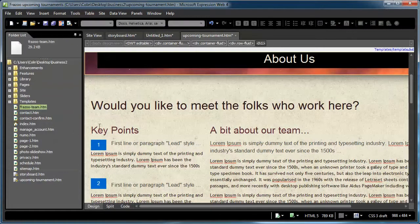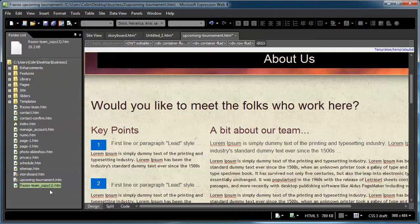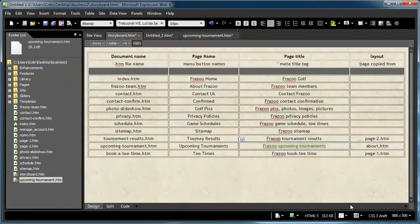That's how easy it is to create a new page. You can also just select a page, do copy and paste — it gets added to the bottom of the list with a copy suffix — and then rename it manually by typing in the filename. I like the File Save As method, but either one works just fine. Now we're going to create the Tournament Results page, so we'll open up page 2, File > Save As, paste the name, and save.